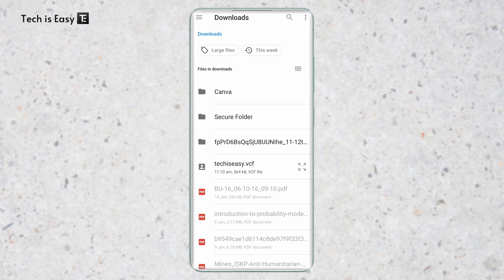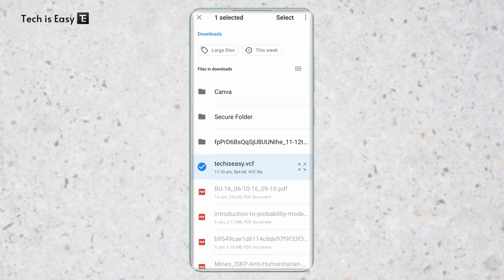After that, it'll go to my Downloads. And I'll have to select this file which is techiseasy.vcf and click on Select.